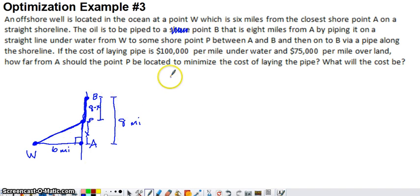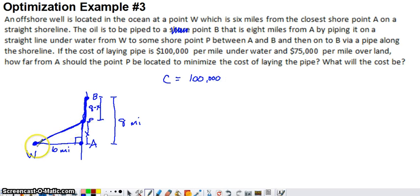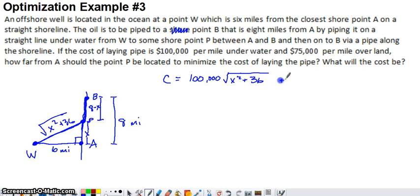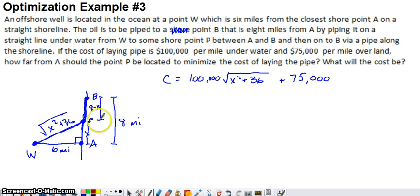Our cost function is going to be $100,000 times the number of miles built under water. Using the Pythagorean theorem, X squared plus 6 squared gives us the hypotenuse squared, so the underwater pipeline length is the square root of X squared plus 36. The total cost function is 100,000 times the square root of X squared plus 36, plus 75,000 times the quantity 8 minus X.